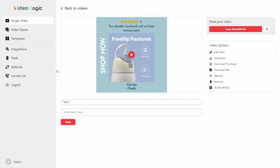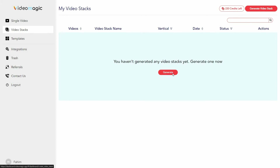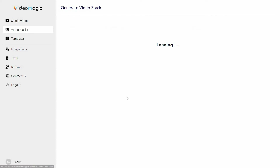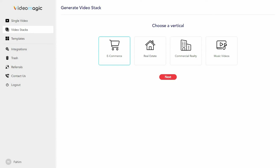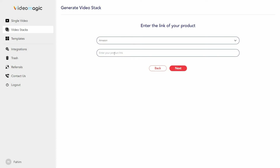Other than generating single videos for your products, you can also generate product videos with multiple templates for multiple platforms. For that, go to video stacks, click generate, choose the category of your product, choose the platform, provide your product link, and then click next.